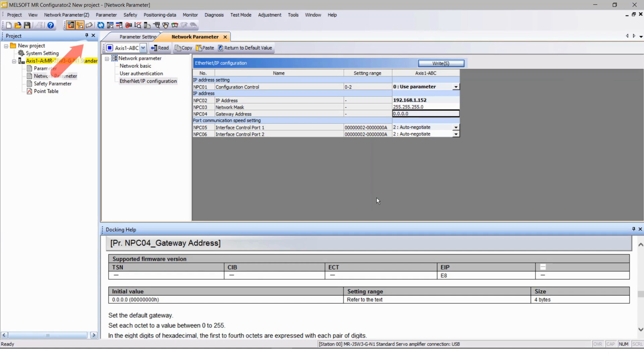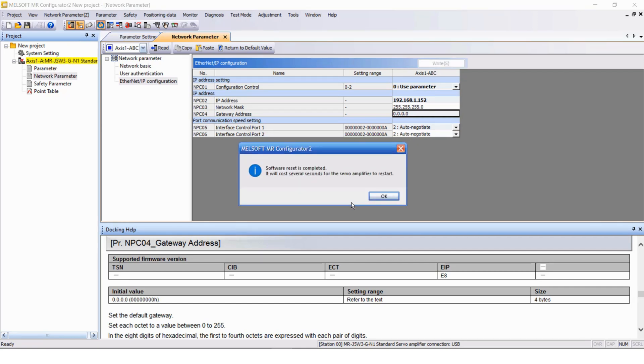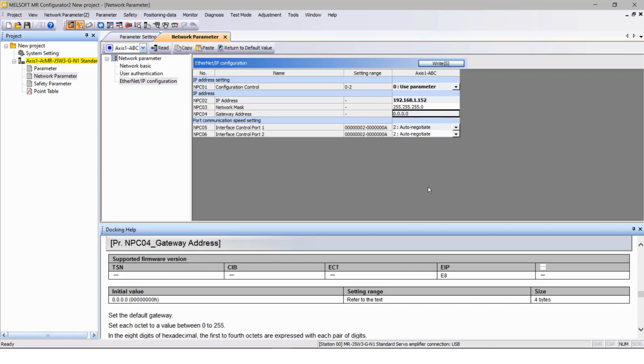After writing the parameters, recycle the power or execute the software reset. That will set the IP address for your drive.